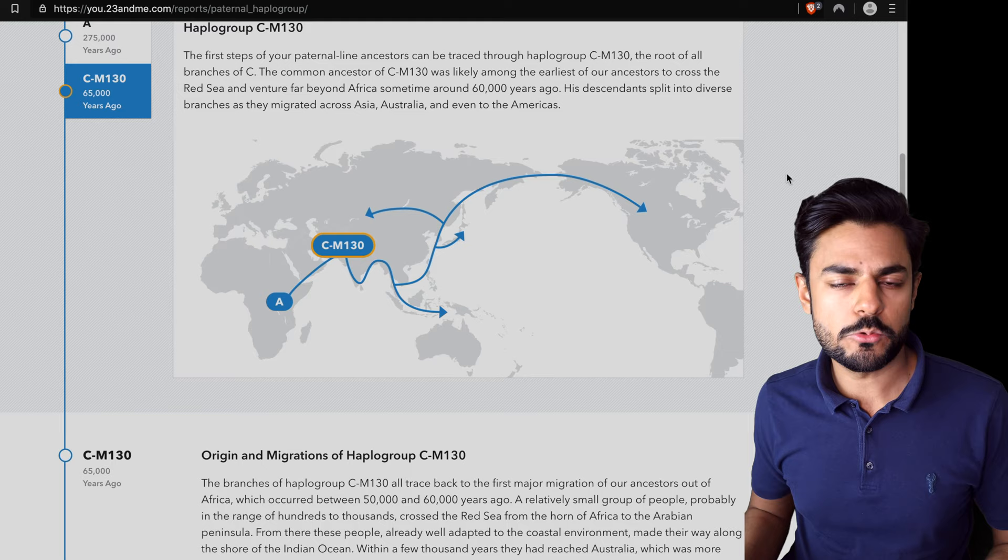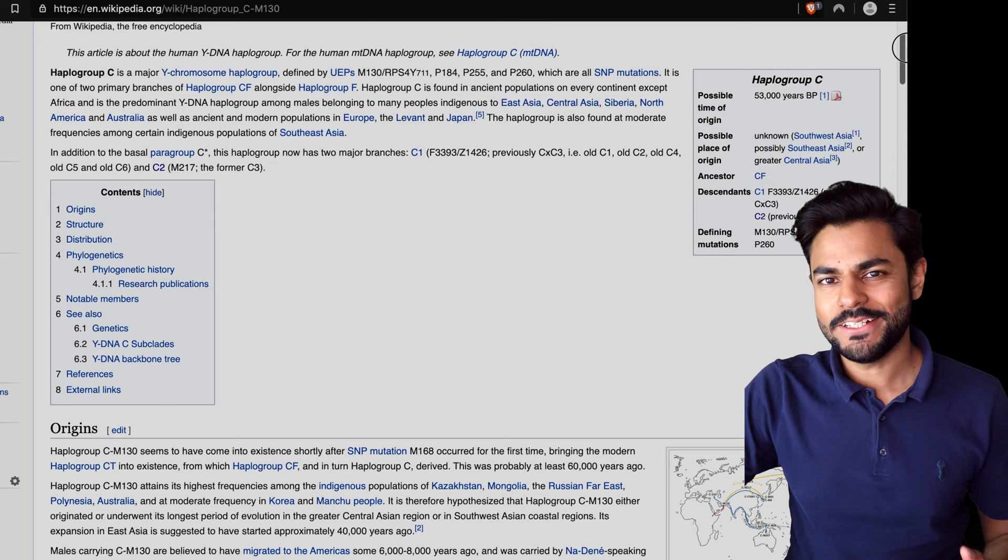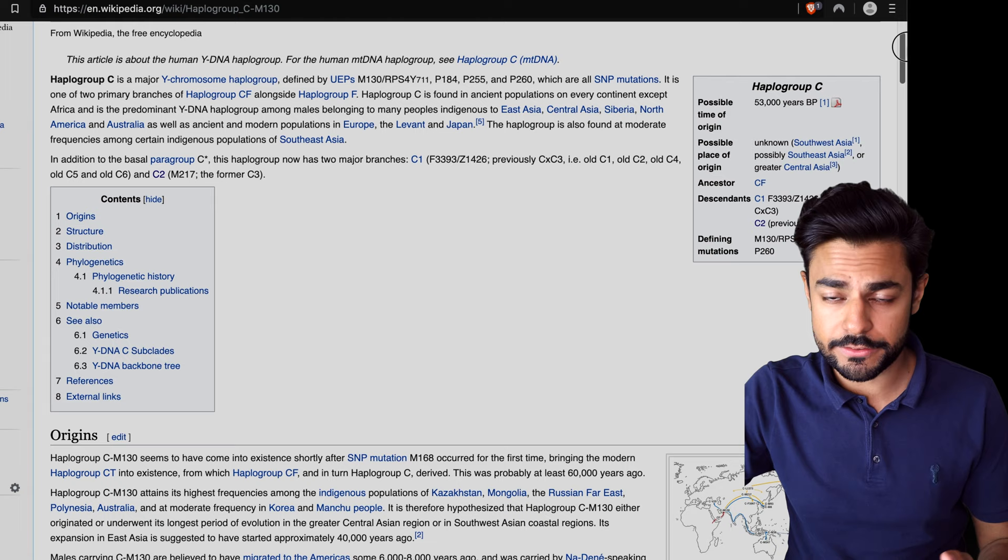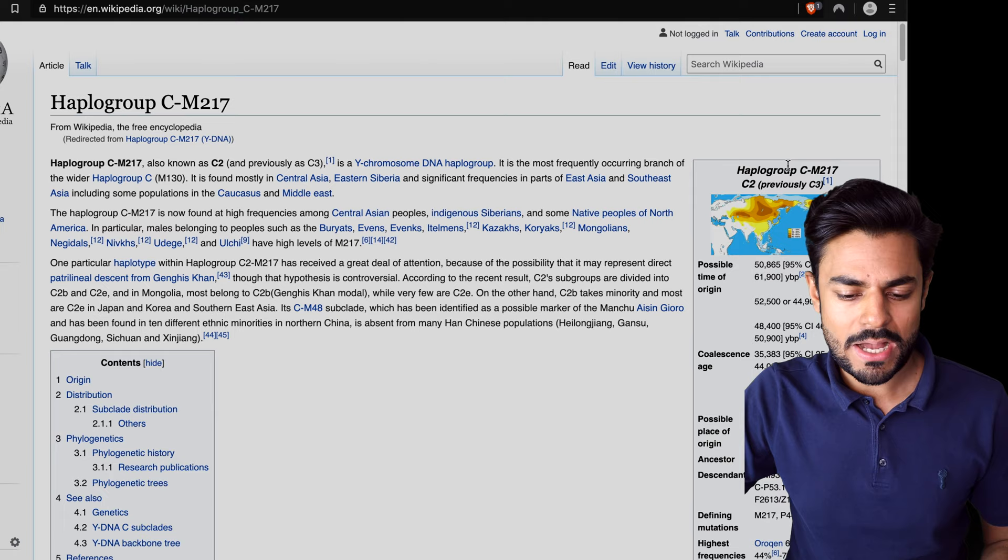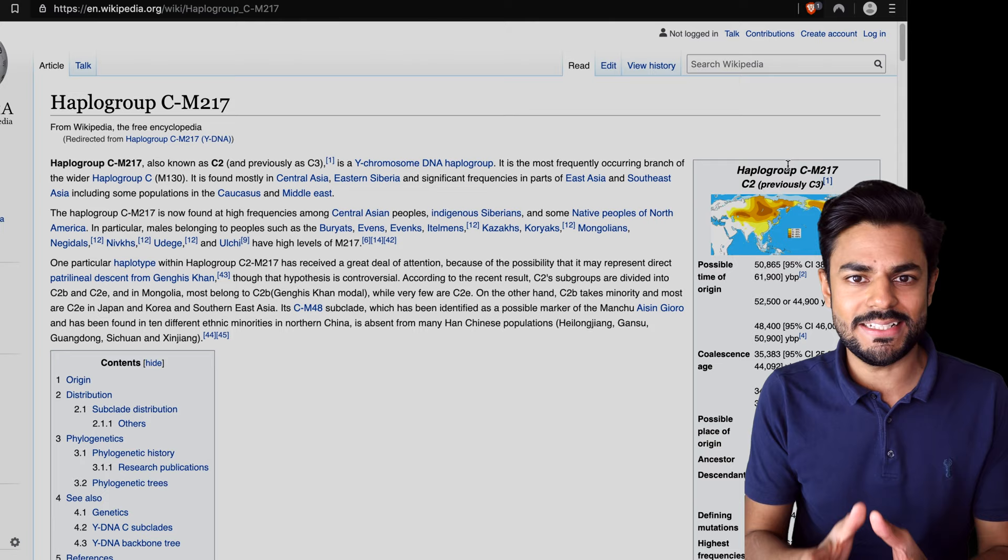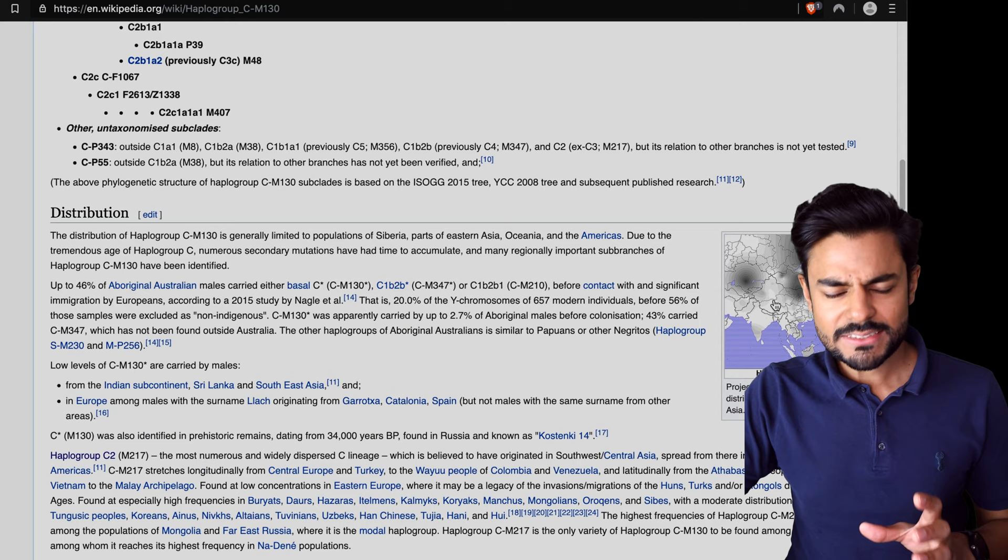Now something really interesting about the C haplogroup that I found is that Genghis Khan also had a C haplogroup. It is believed he had haplogroup CM217. This is commonly believed to have been the haplogroup of Genghis Khan. When Genghis Khan spread his genes widely in Asia, his haplogroup spread around Asia, and we can see that today as well.